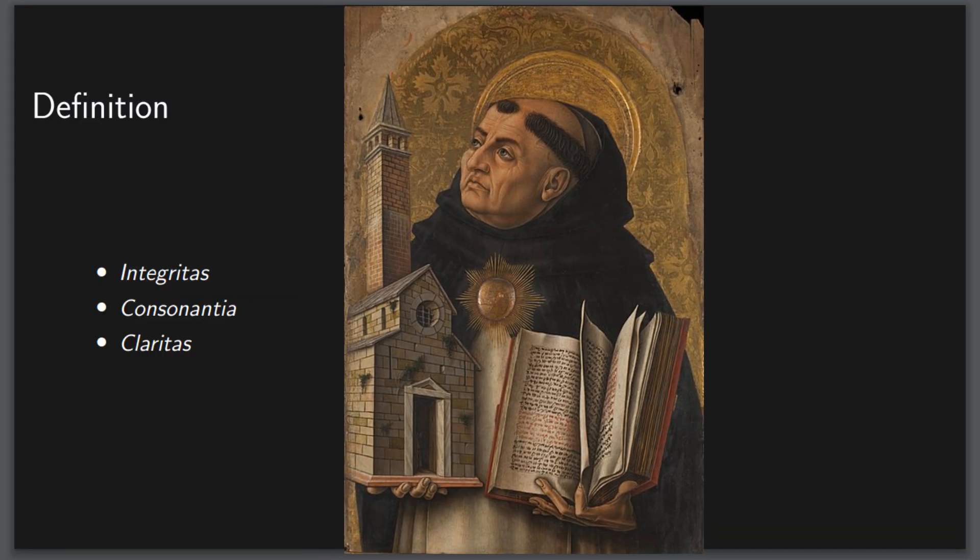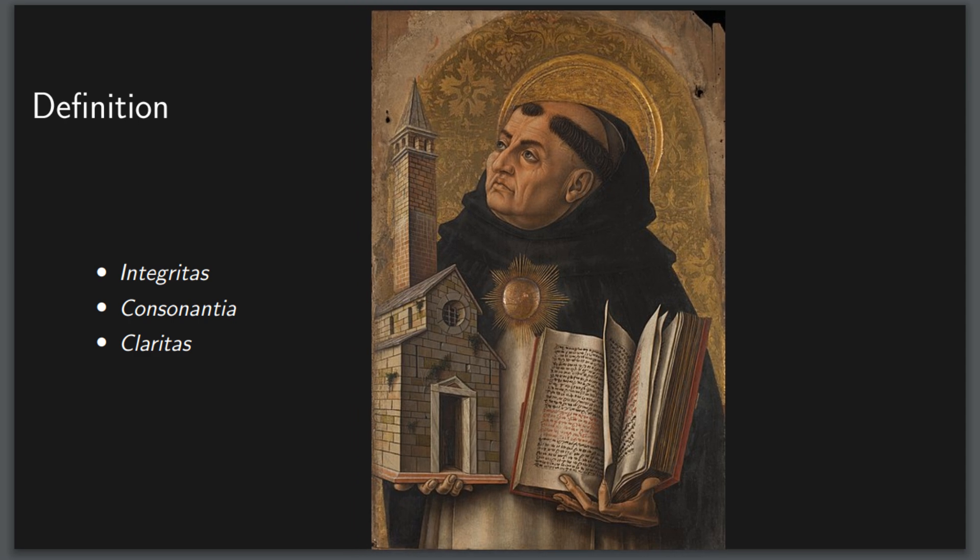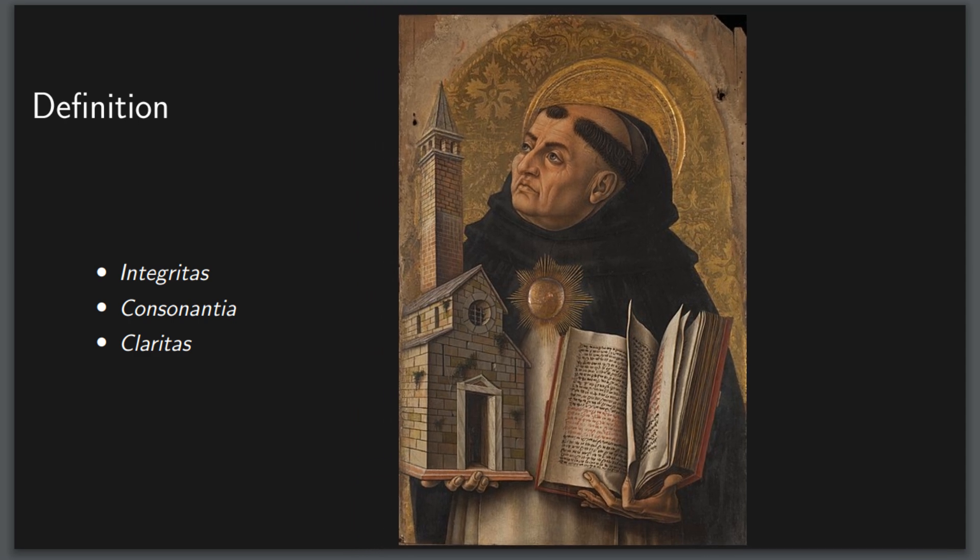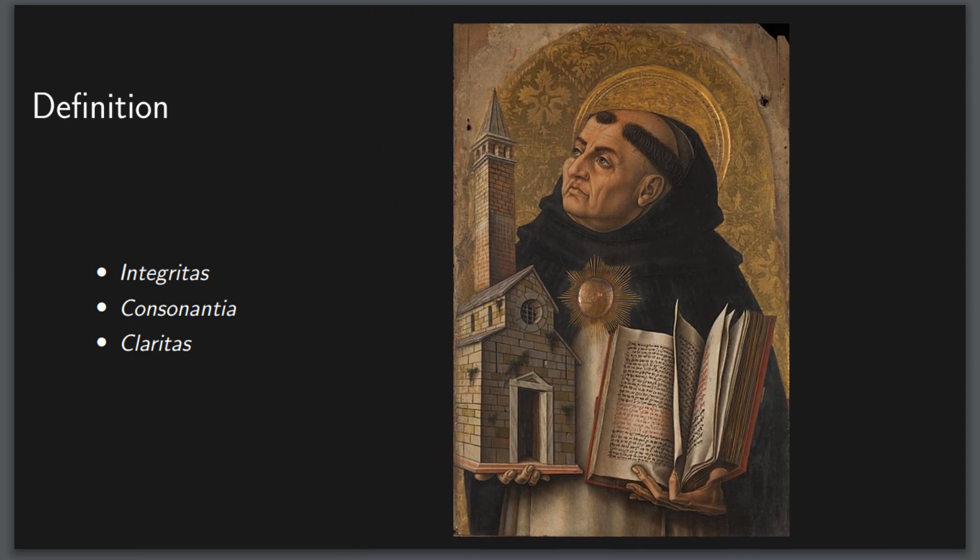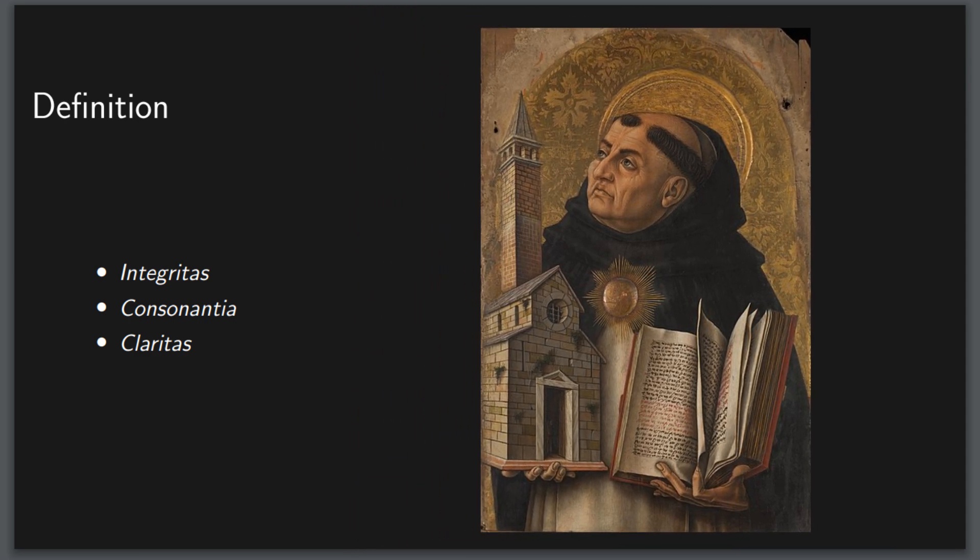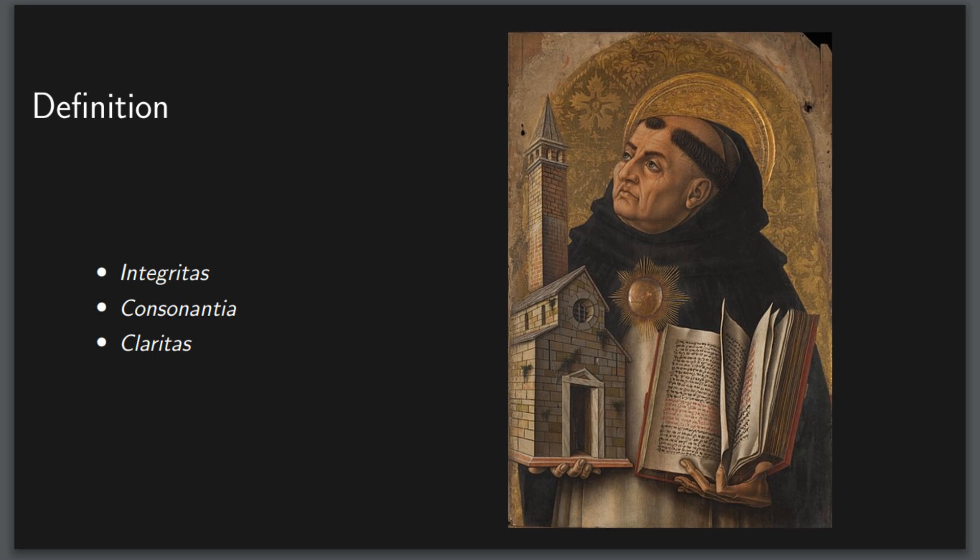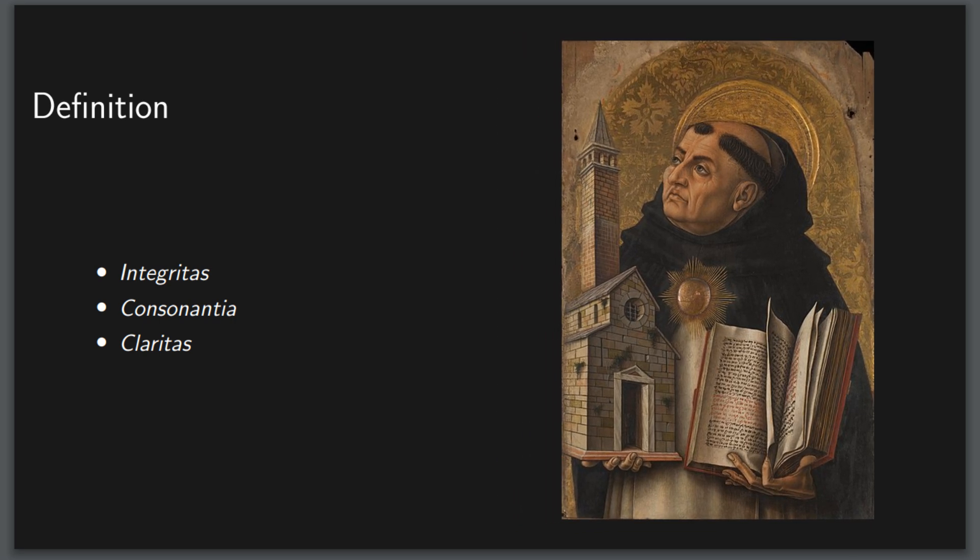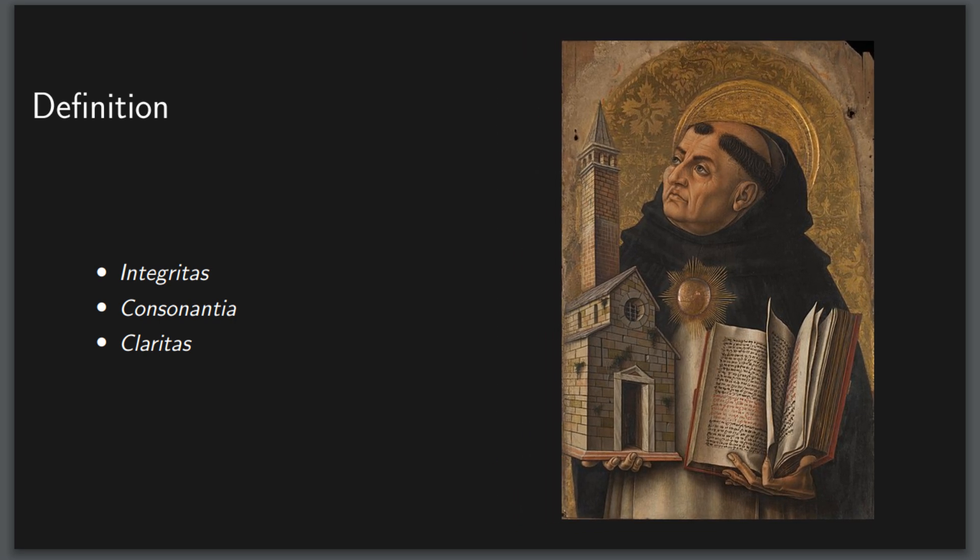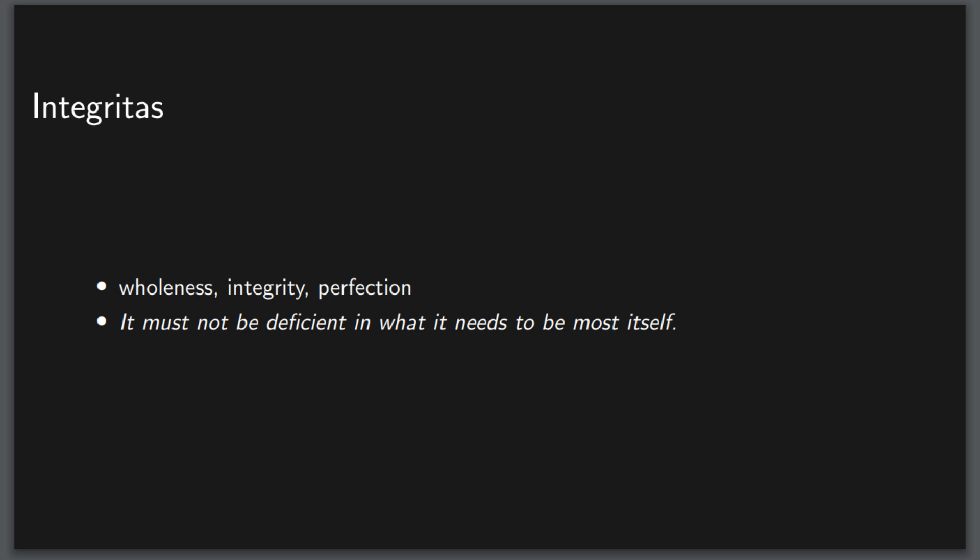Now that we have established the definition, let us go into its three parts. The website on artandesthetics.com, see the link in the description, gives sub definitions that I liked, so I'm using those as a starting point, as well as some common English translations of these three Latin terms. First we have integritas, or integrity, wholeness, or perfection. It must not be deficient in what it needs to be most itself. In other words, everything should be there, and the greater the defect, the less beautiful it is.